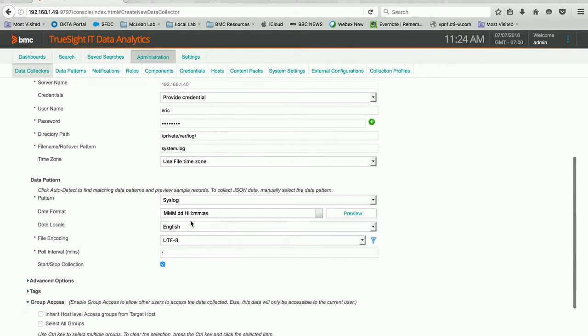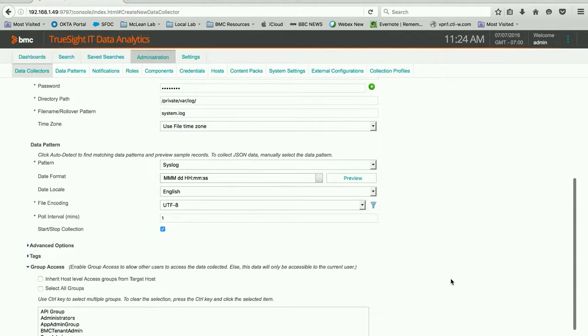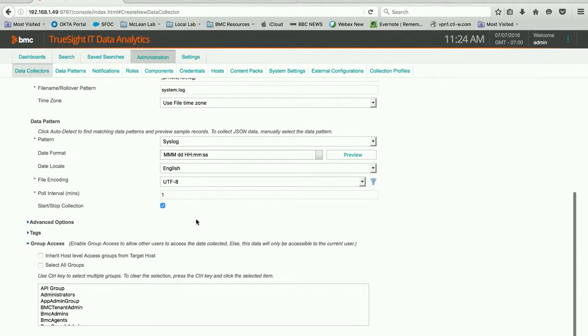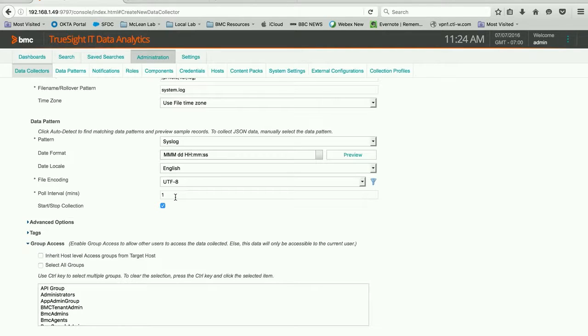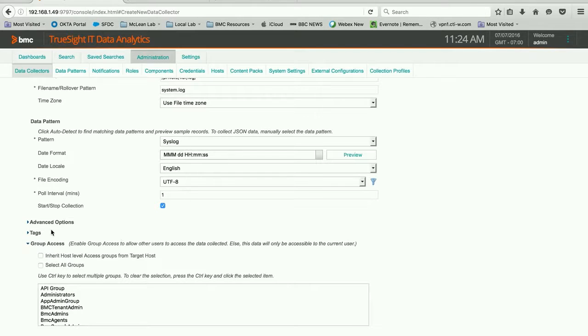So now we know the date and timestamp that it should be looking for. The poll interval we're going to leave at one minute. And you can change this to be whatever it is. Because if you have a certain kind of log data that does not get updated very often, that could certainly be something smaller.